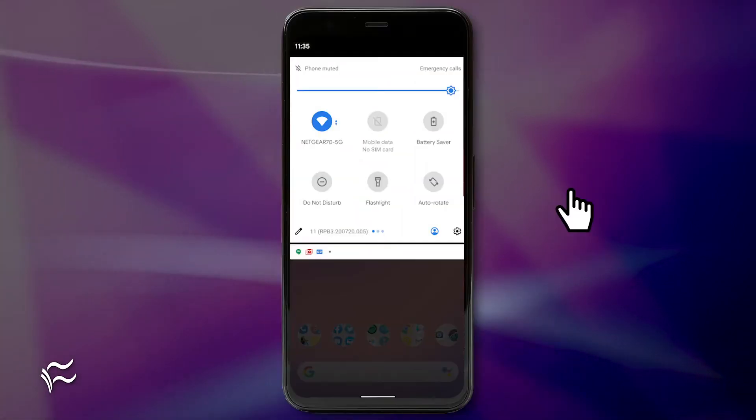Hey Android fans, Jack Wallen here to help you get things done. Let's take a look at the new Screen Recording feature found in Android 11.